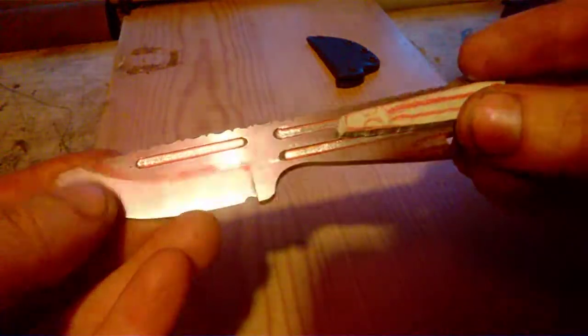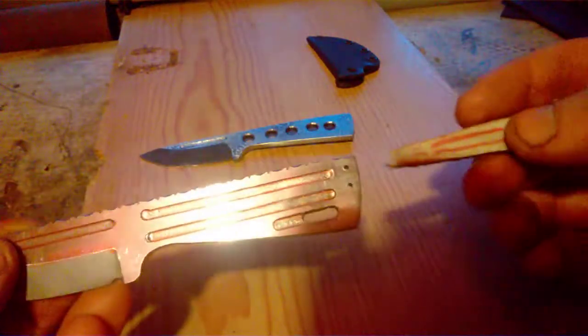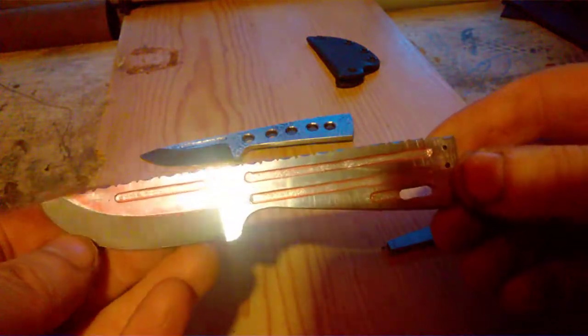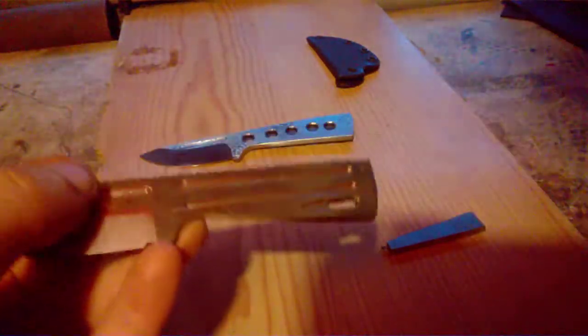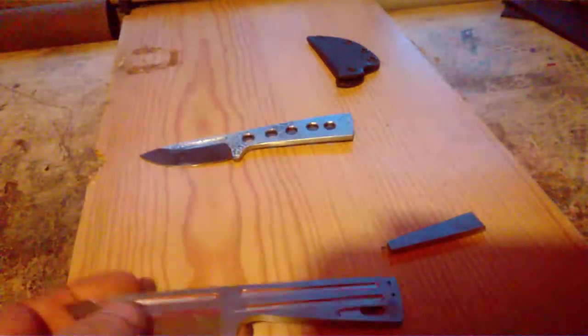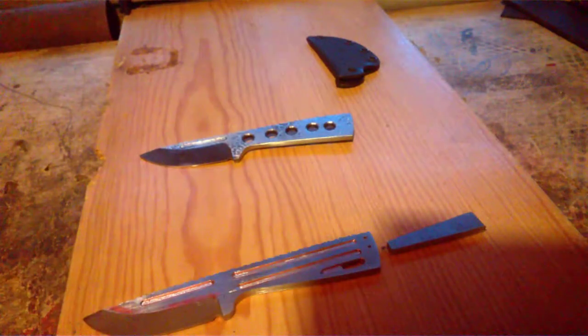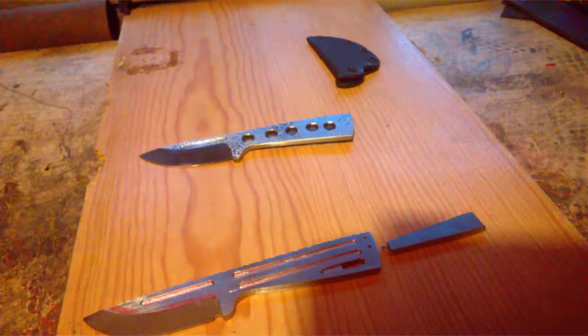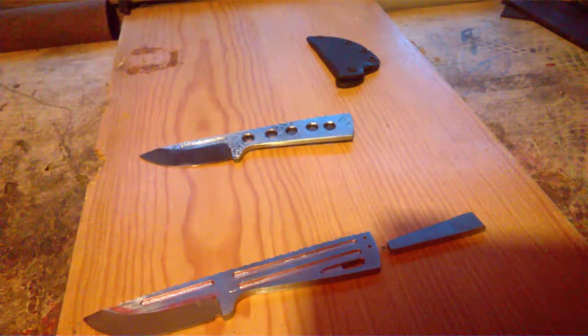This one still needs to be heat treated. Also the finish on the inside, on the fuller - I did with diamond bits, dremel tool, in fact. Let's see if I can find one laying around.